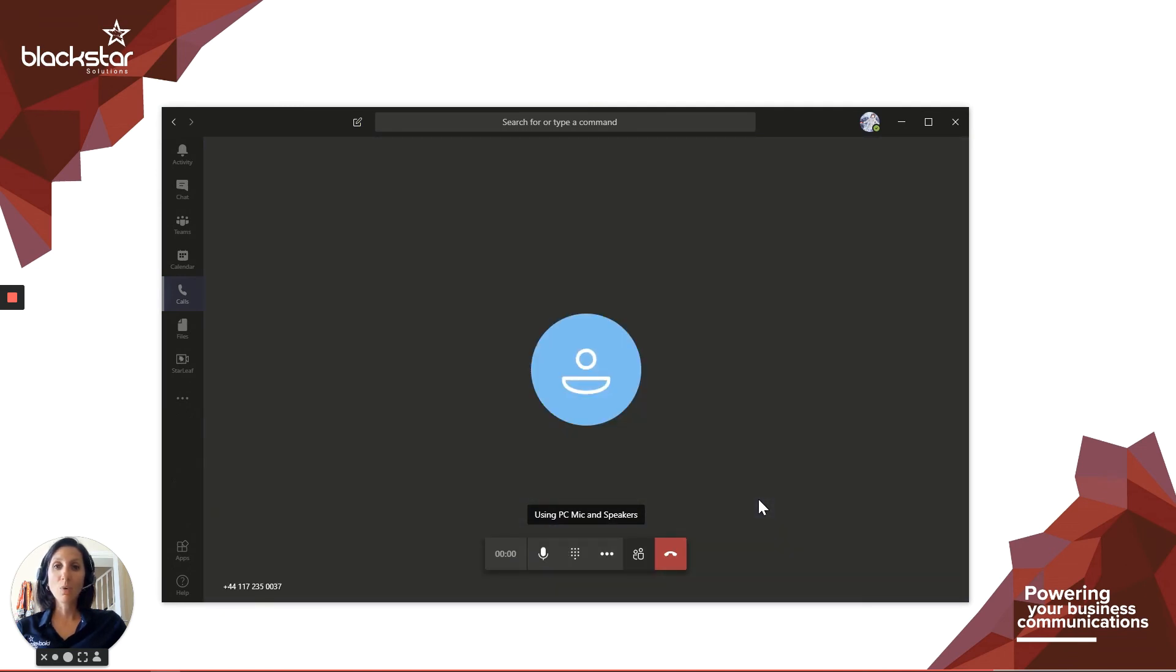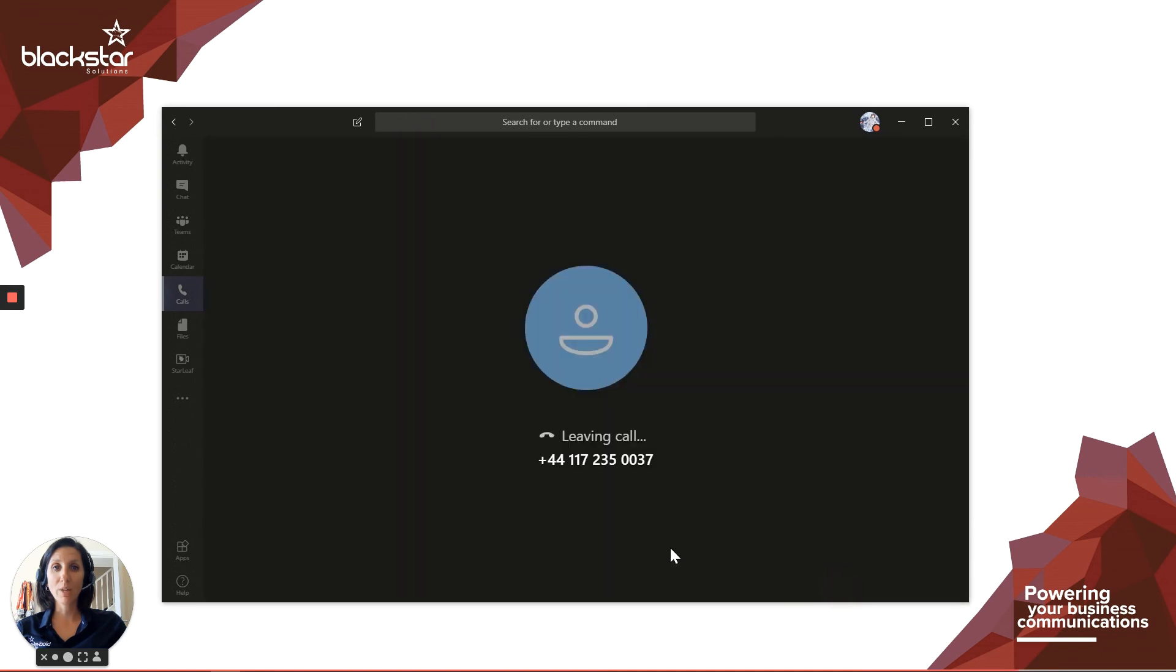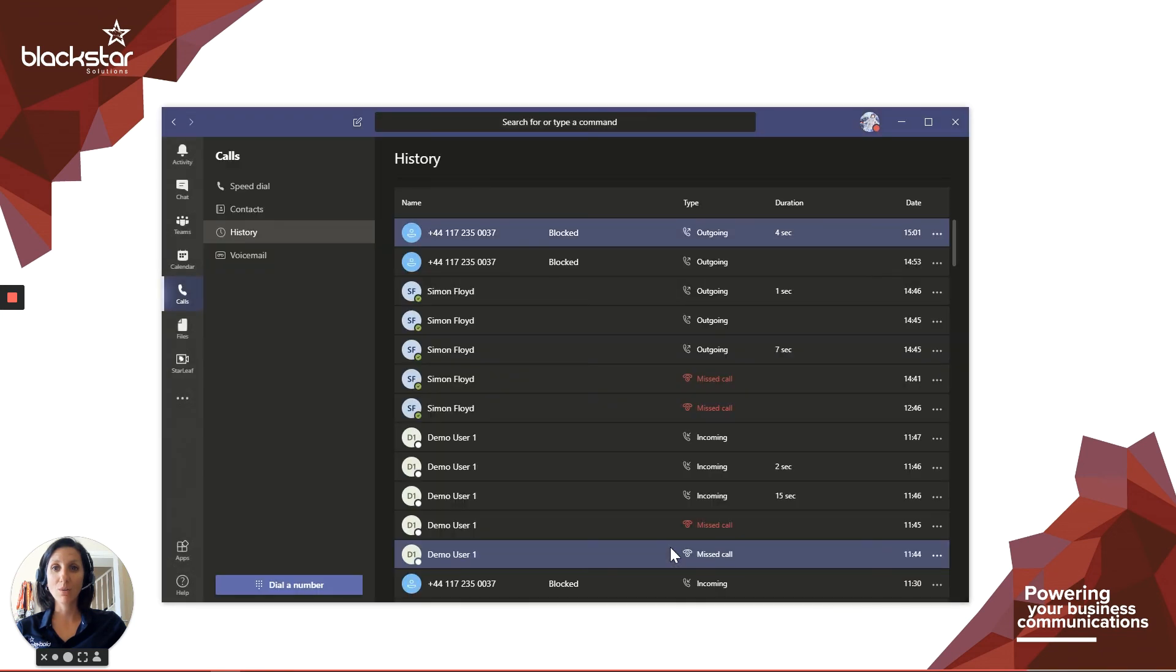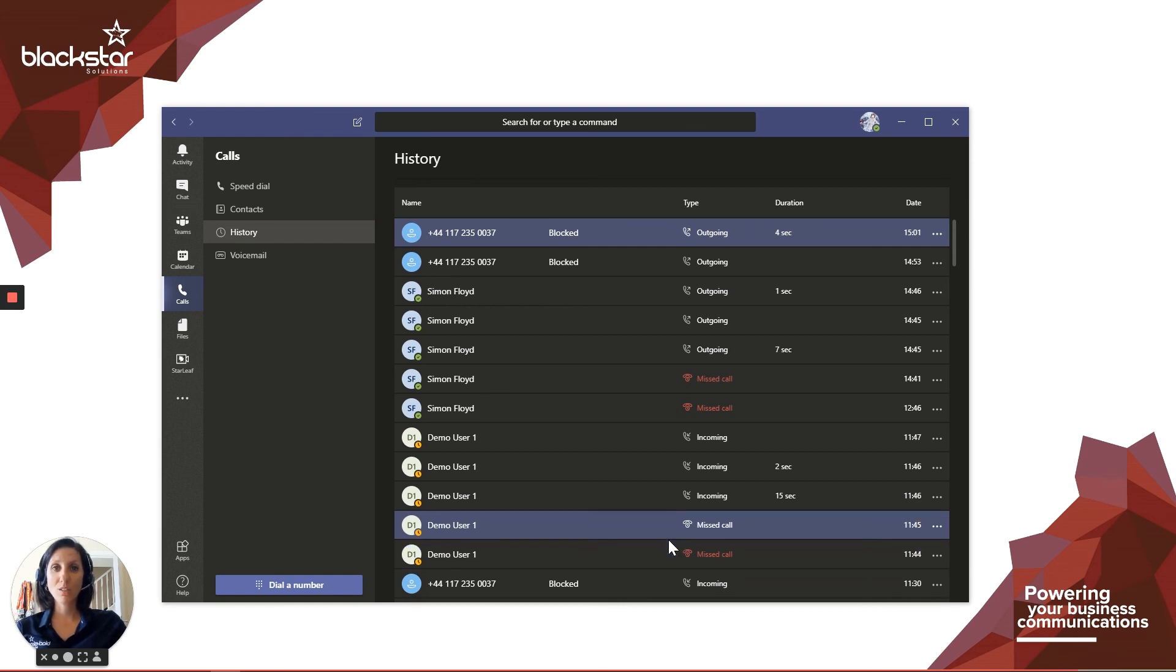Thank you for watching. Be sure to subscribe for updates on future Blackstar Enhance videos. If there are any videos you want me to cover regarding anything at all, please comment or for further assistance, you can email enhance at blackstarsolutions.co.uk. Thanks for watching and we'll see you next time.